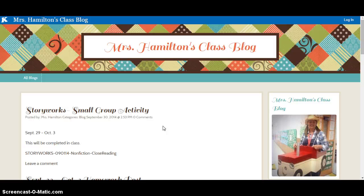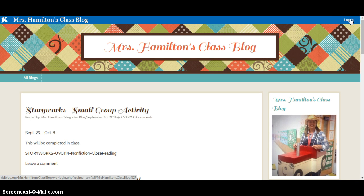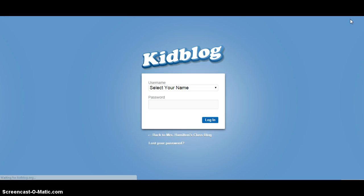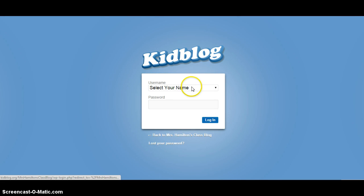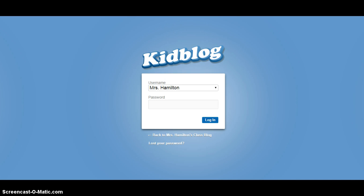Now one important thing you need to make sure your students know is that they need to log in or their post will show up as a guest post. We want them to show up under their name. So they need to click the login button, then select their name. You'll also have to set passwords for each of your students, and then they just click login.